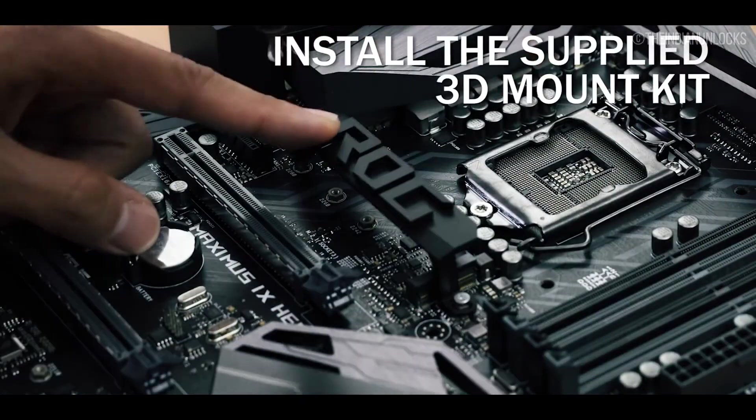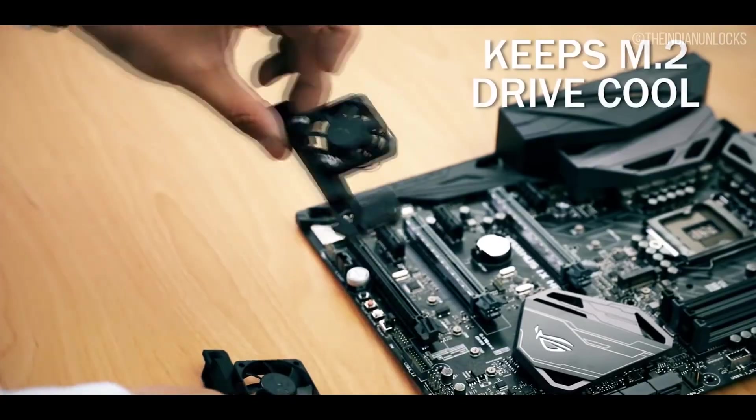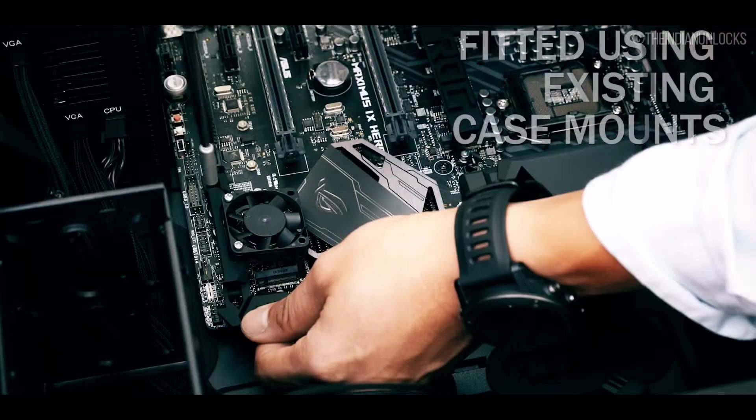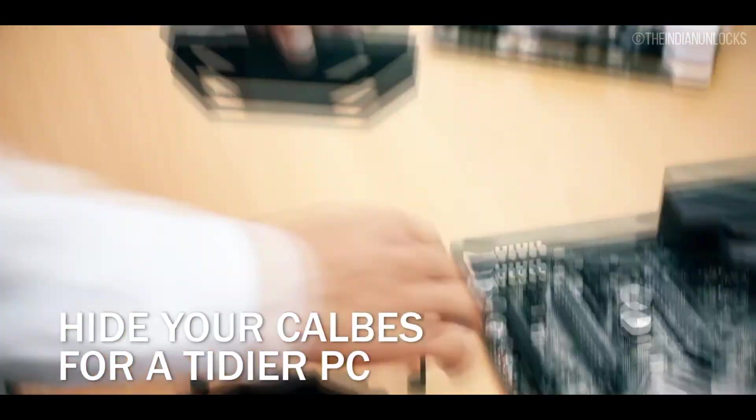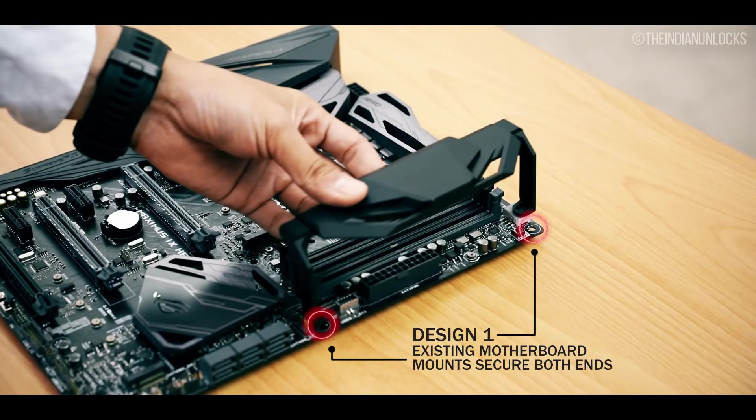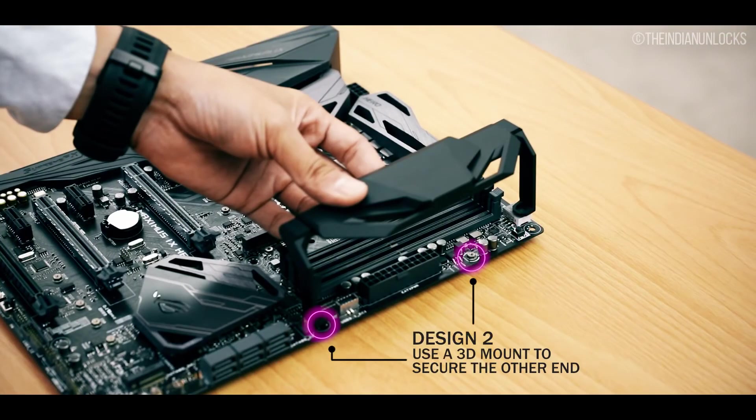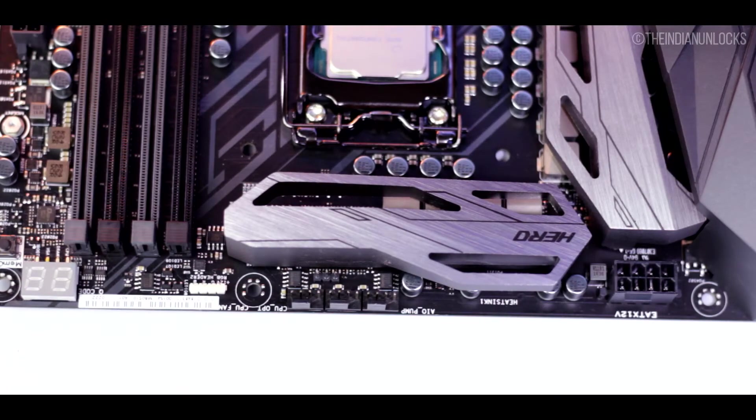Between this there is a slot that I told you before for the 3D mount that ASUS has provided. You can just print out the 3D mounts and attach it to your motherboard for more added effects and more protection and bling I guess.